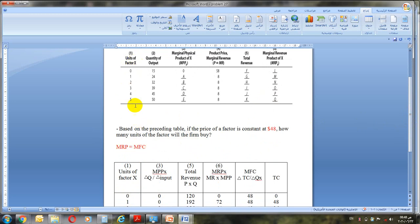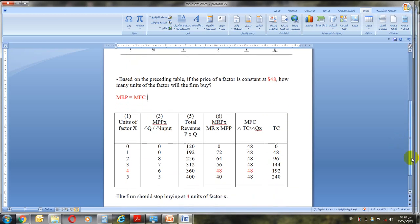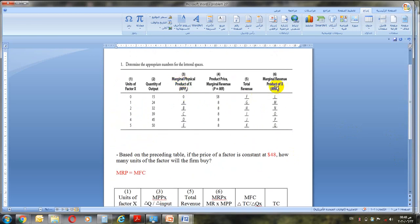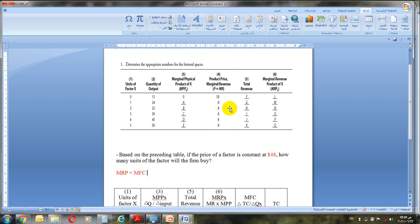Your answers for marginal physical product are needed to find MRP. There are two steps: MRP equals MR multiplied by MPP. You have MR, which equals the price of the product — that is the price of what you sell. You also have the price of the factor — the machine or input you are buying as a business. These are two different prices: the product price and the factor price. MR equals the price, which is eight dollars, multiplied by MPP.